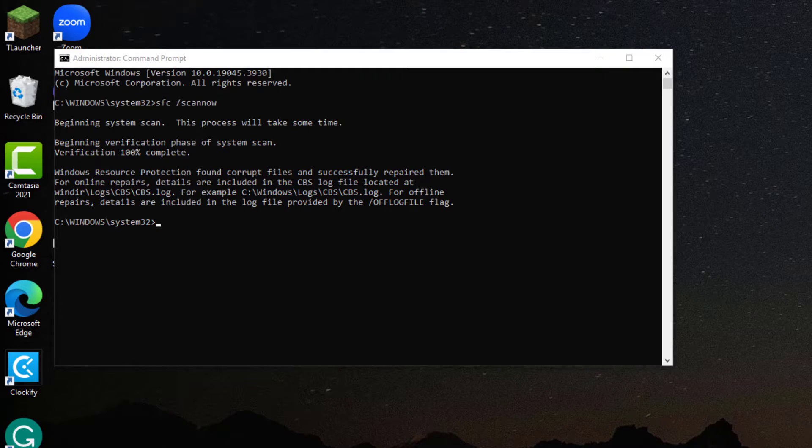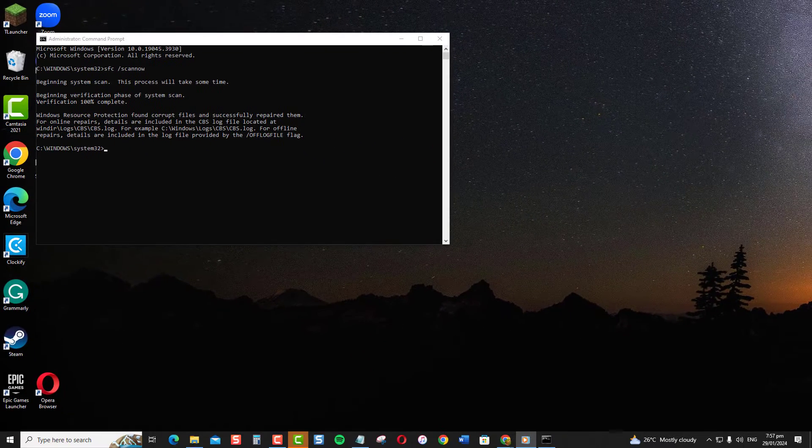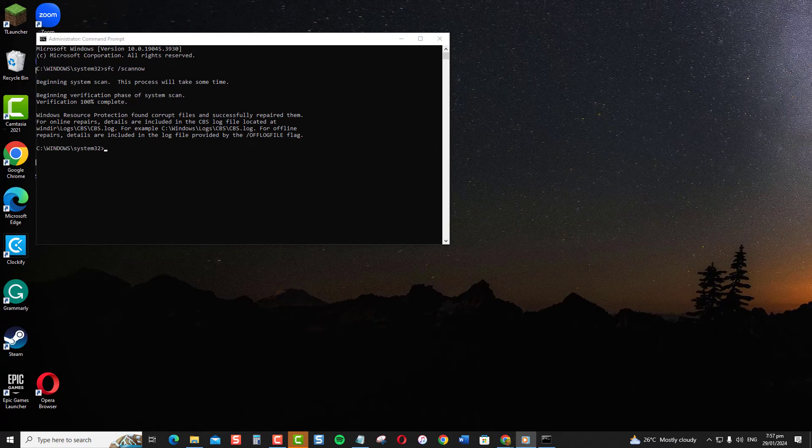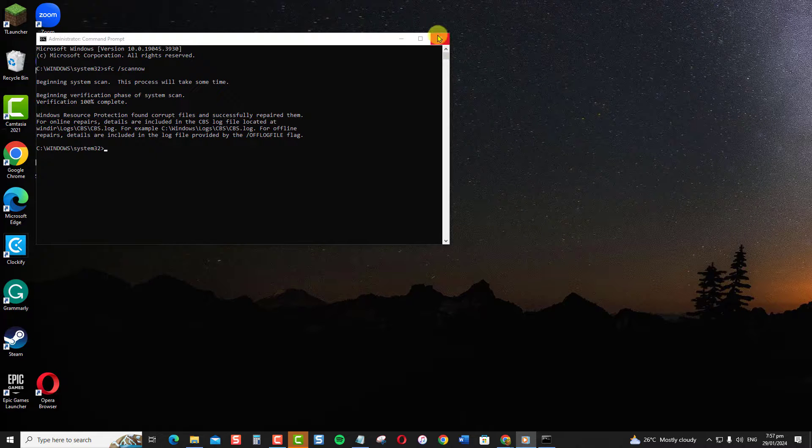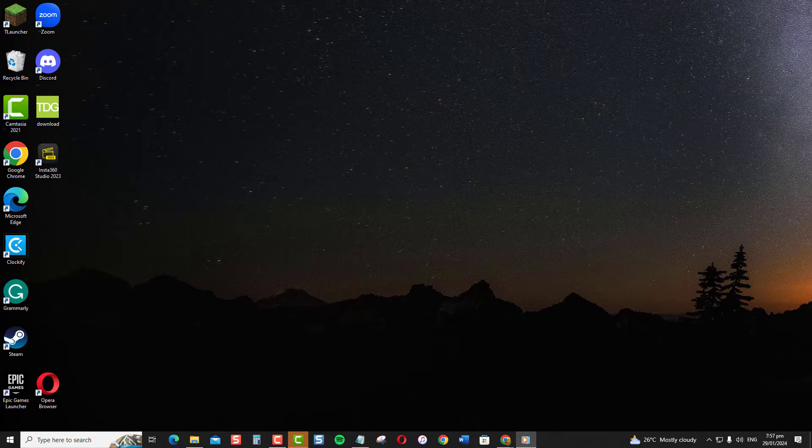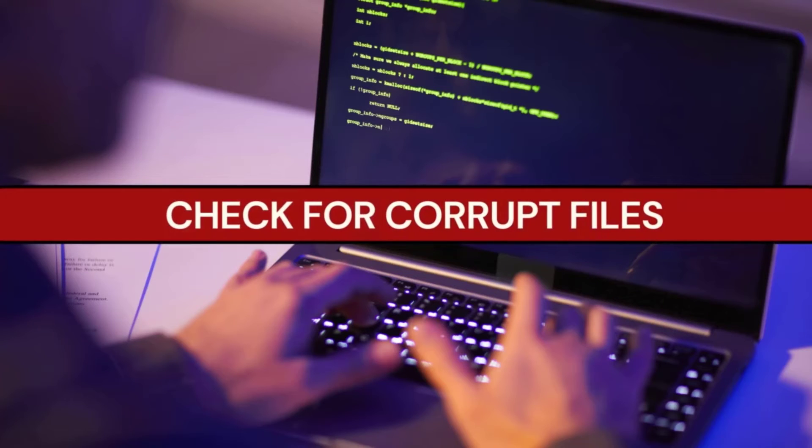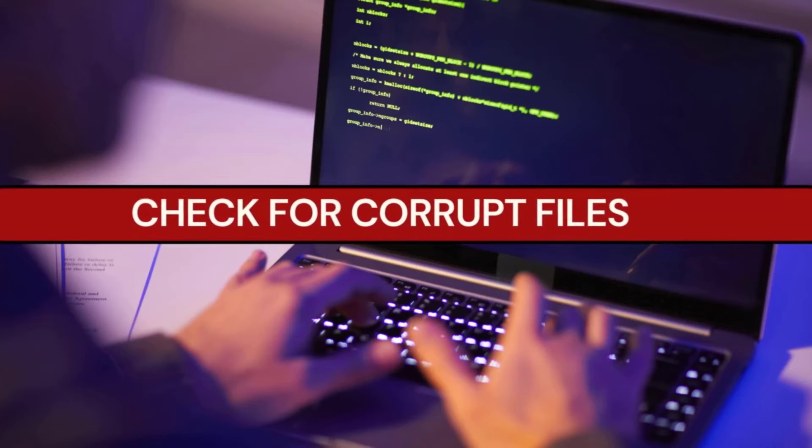That's it. That covers the main ways to check for corrupt files in Windows. I hope this video helped explain the easy process for scanning your drives. Thanks for watching!